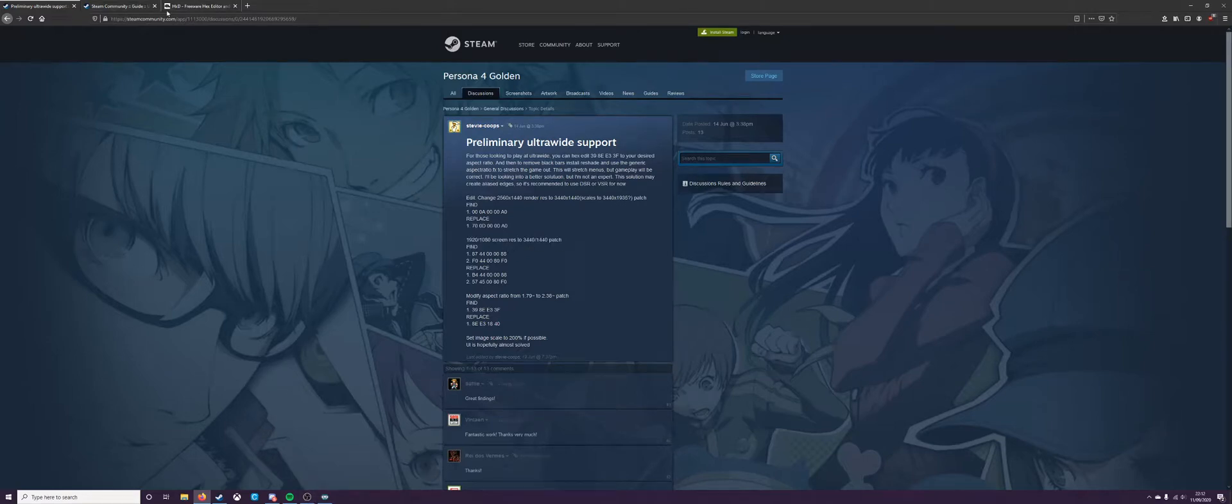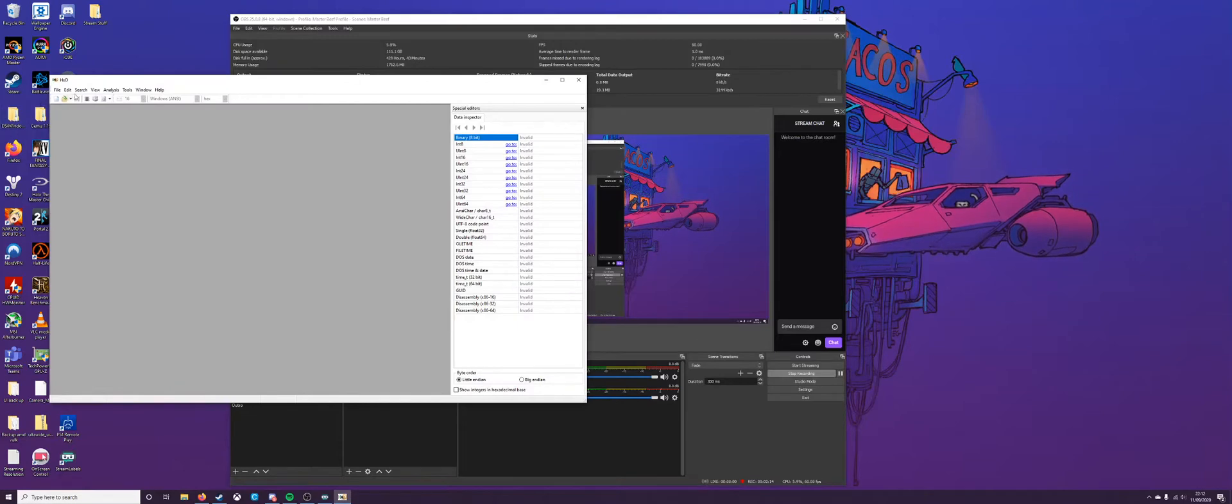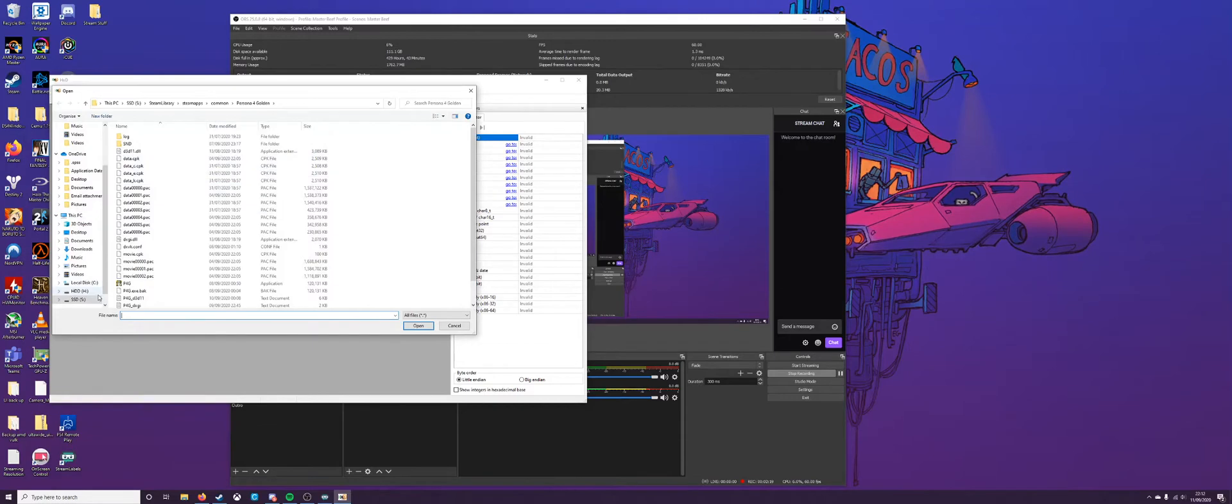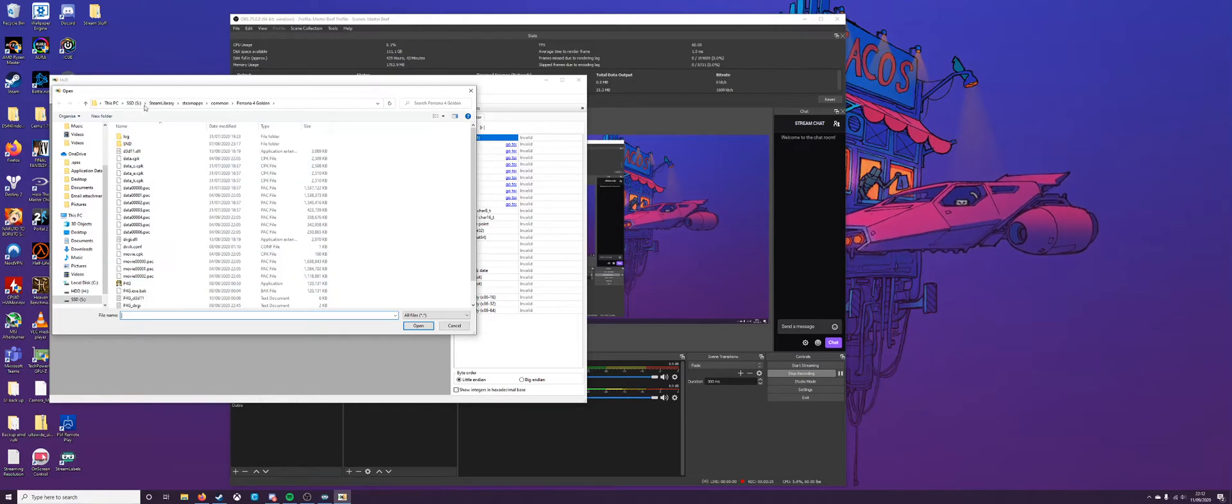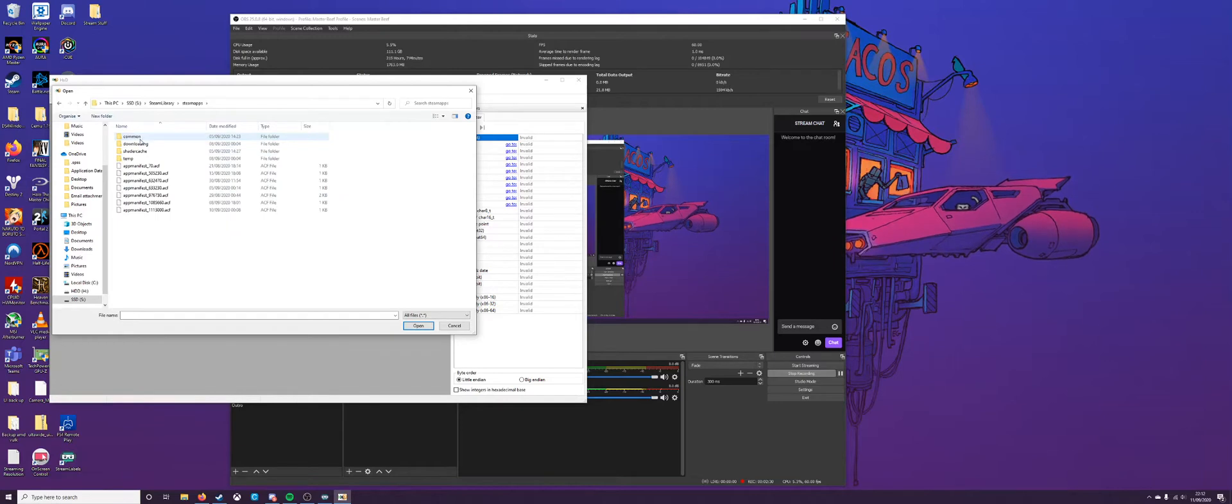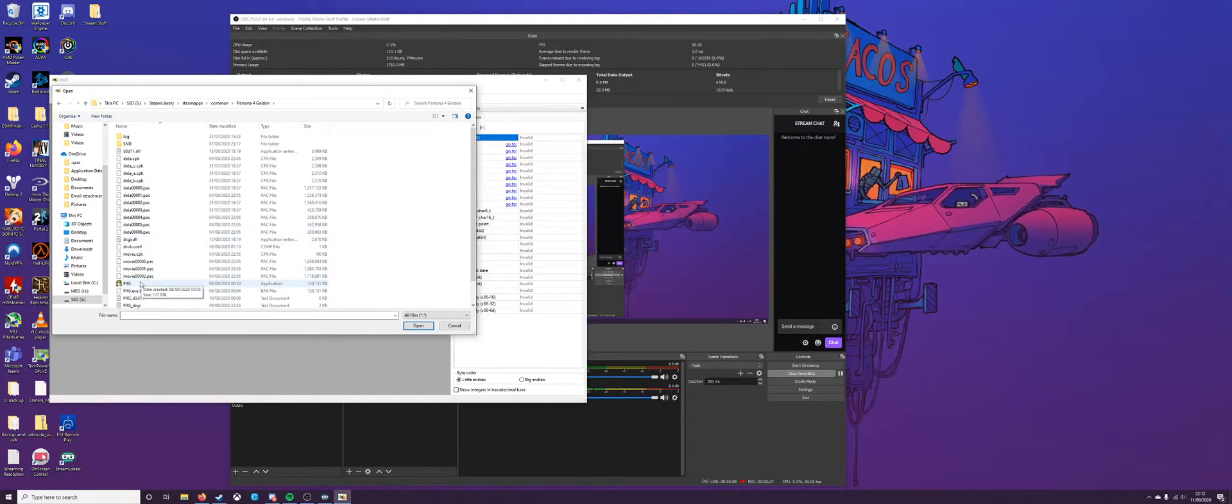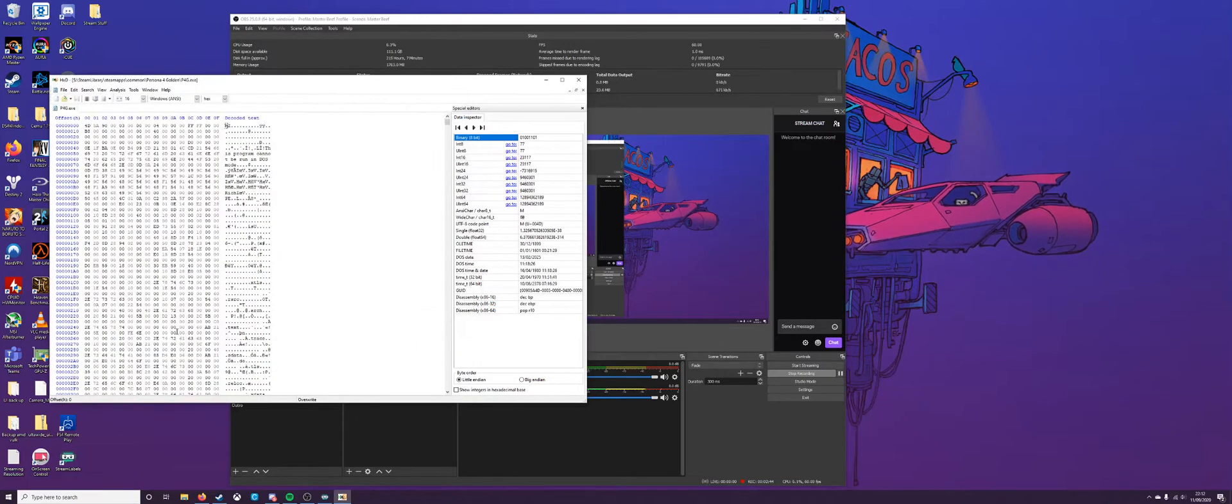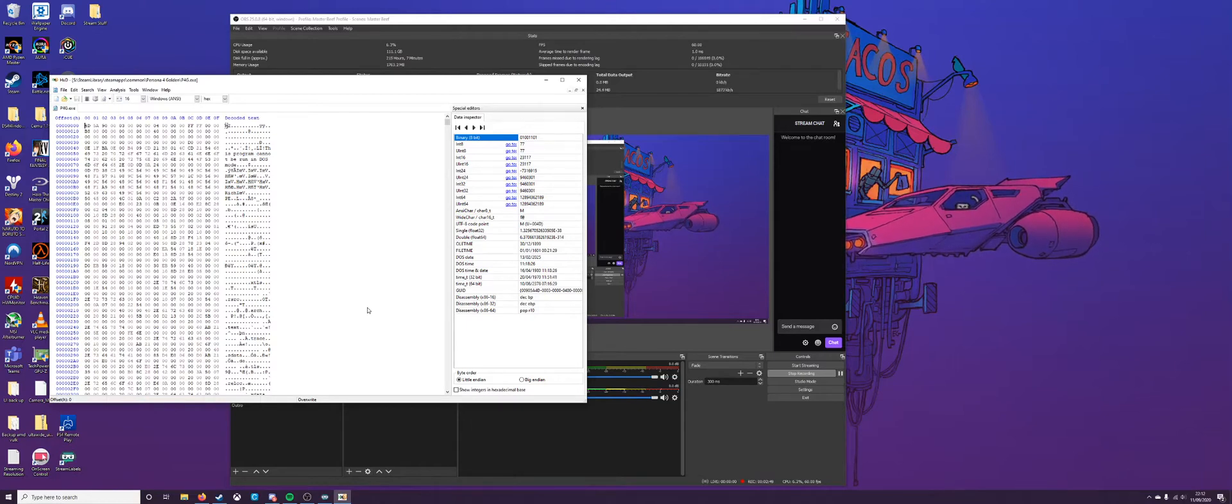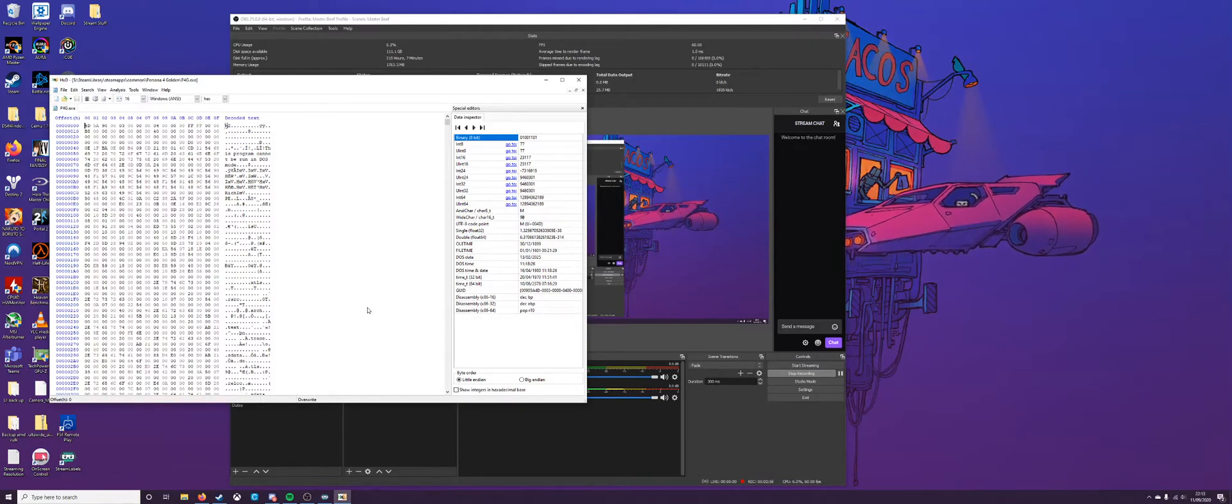So once you get done installing your hex editor, it will obviously if you install into your desktop it will appear here. You want to go to file, open and then you want to basically navigate to where your Persona 4.exe file is. So where the game is installed. I keep all my stuff installed on my SSD, on my S drive. So for me, you go to Steam Apps, Common, Persona 4 Golden and then you find it here. Don't worry about creating a backup because the useful thing that hex editor does is it creates the backup for you.